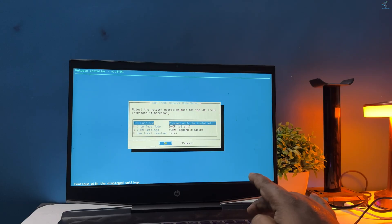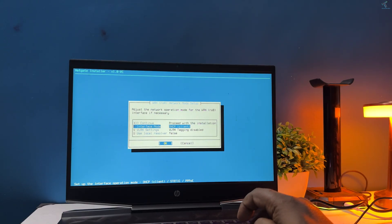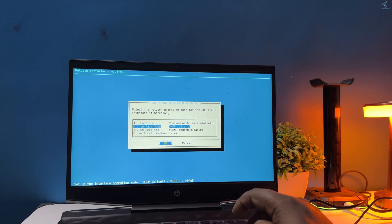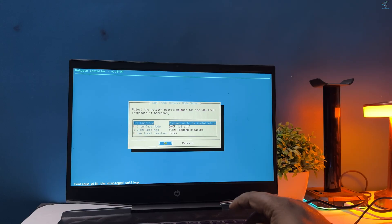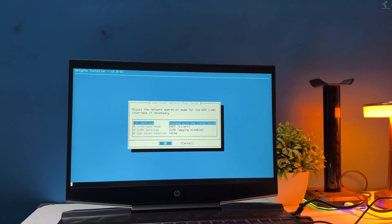If your ISP gives you a static IP address, then you have to go to interface mode and after that change DHCP to static and put your IP address over there. In my case I am using DHCP, so I will press enter to continue.